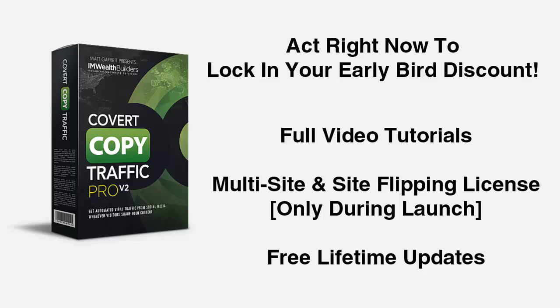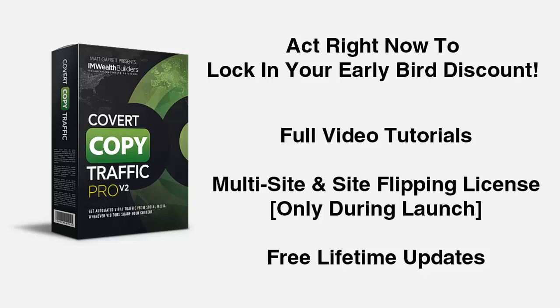And just for this launch offer, we're including multi-site and site flipping license so you can install the plugin on as many of your sites as you want as well as flip your sites for quick profits. But you need to act now. The price will be going up again very soon and the multi-site and site flipping license will be removed. So please scroll down now and grab your copy today and we'll see you on the inside.